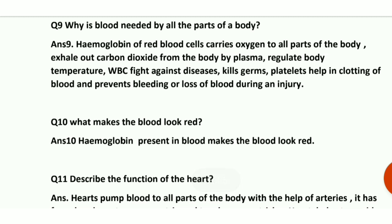Question number 9: why is blood needed by all parts of the body? Hemoglobin of red blood cells carries oxygen to all parts of the body. When we exhale, carbon dioxide leaves the body with the help of plasma — it dissolves in plasma to exit. Blood also regulates our body temperature. WBCs in the blood fight diseases and kill germs. Platelets prevent loss of blood during injury by clotting.